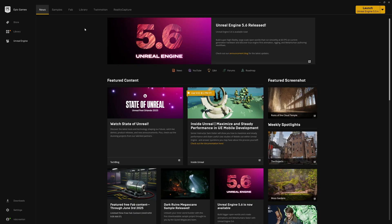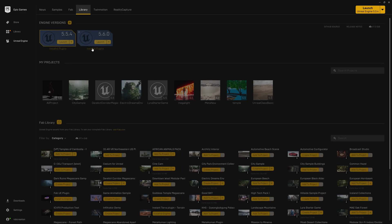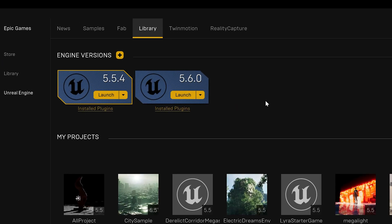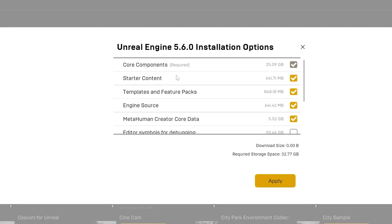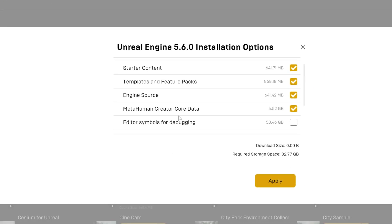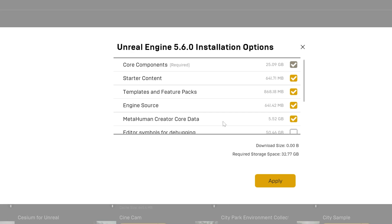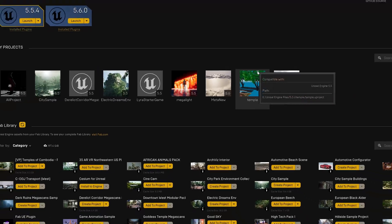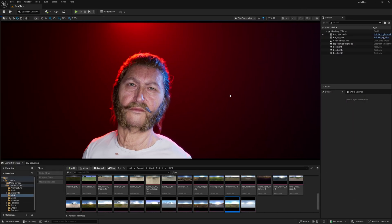Before moving further, you need to go to the Epic Games Marketplace and go to Library. You need to download Unreal Engine 5.6, or if you already have the beta version, you need to upgrade or update it. Then go to the option panel and check this MetaHuman code data, which is 5.52 GB. Once you download it, launch Unreal Engine — that's it.